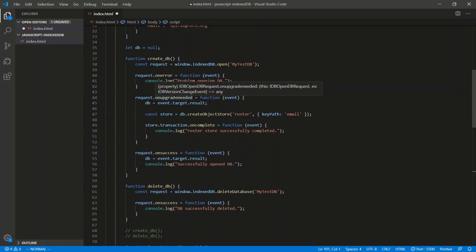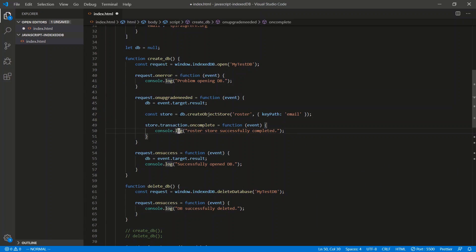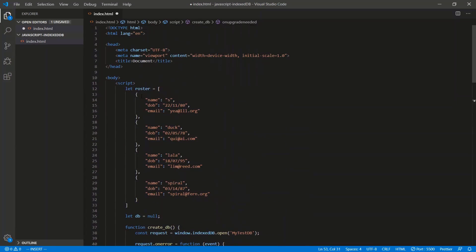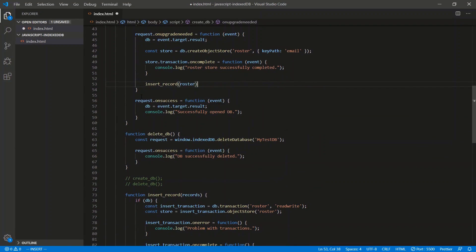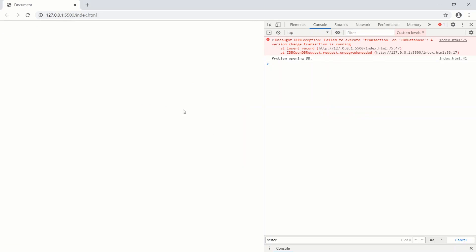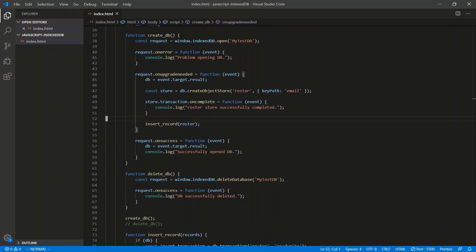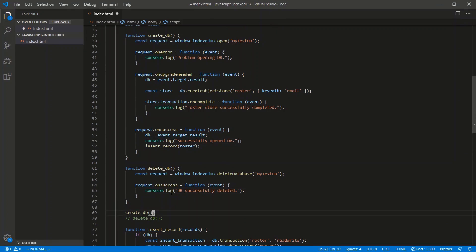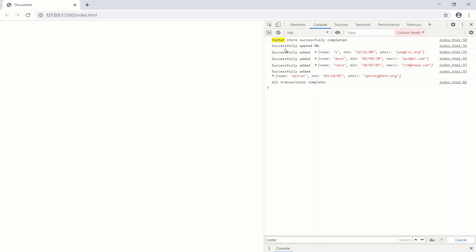Let's test this to see if it works. Once we've created the database, we'll call insertRecords and pass the roster data. When we call create_db we get 'roster store successfully completed', 'successfully opened database', and then successfully added all four records, followed by 'all transactions complete'.